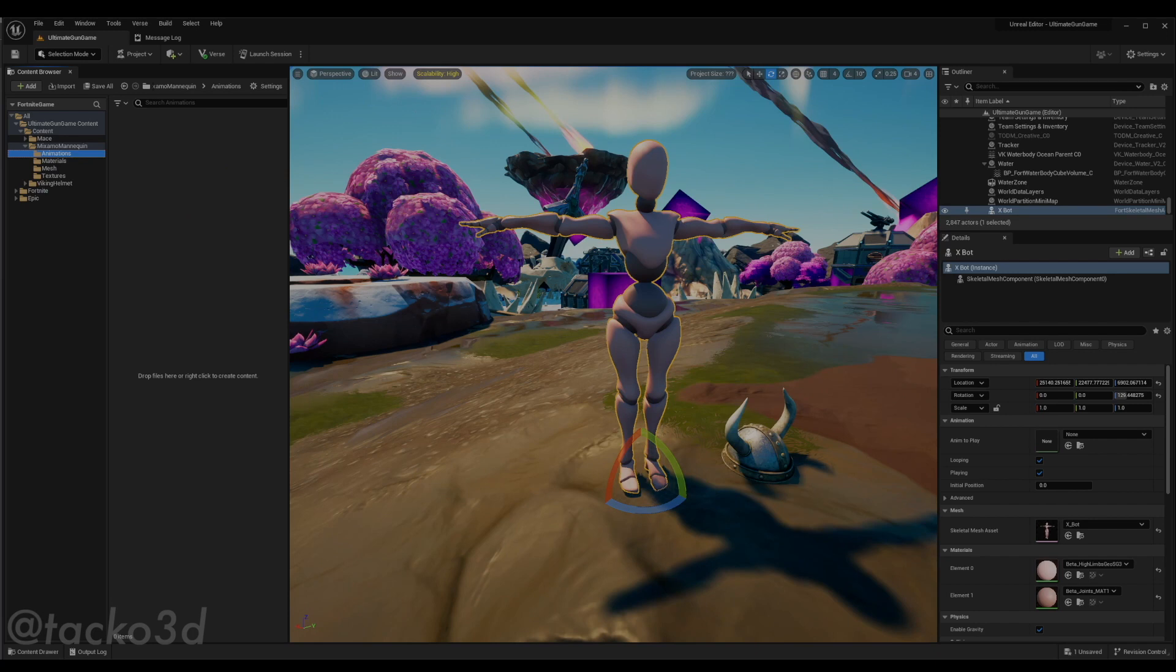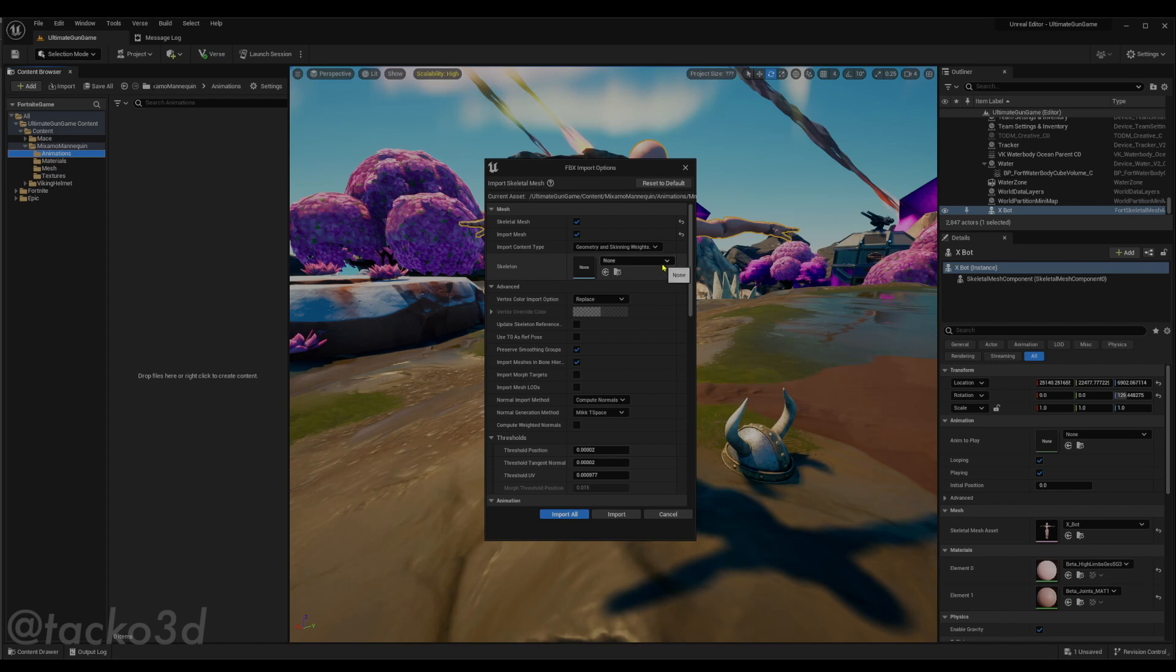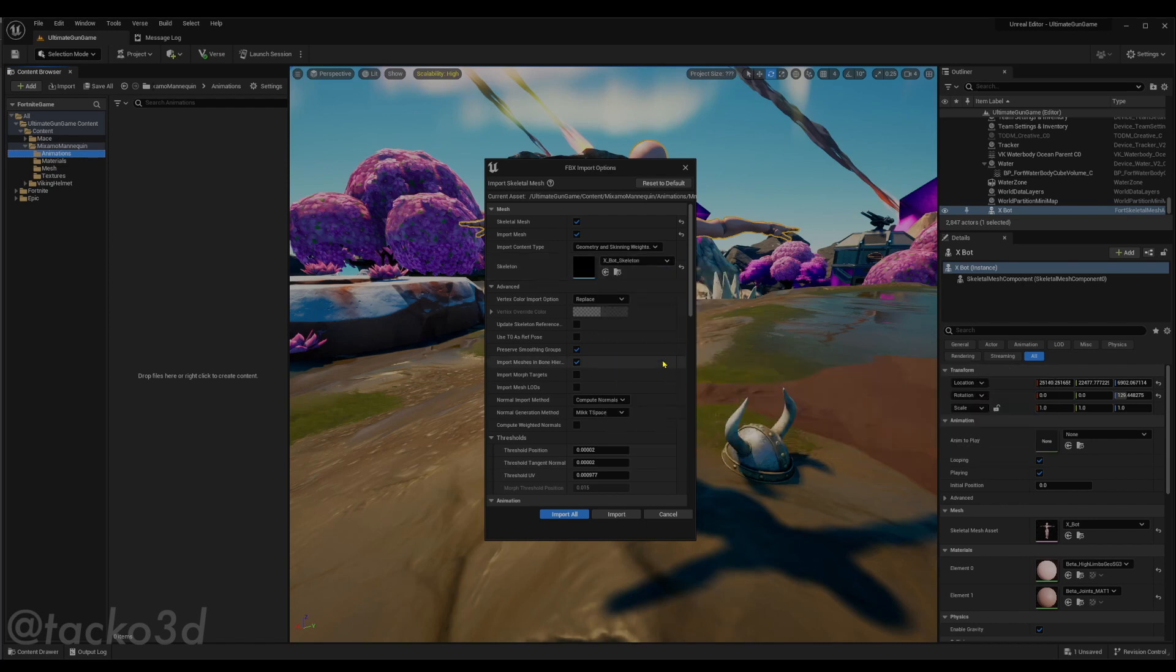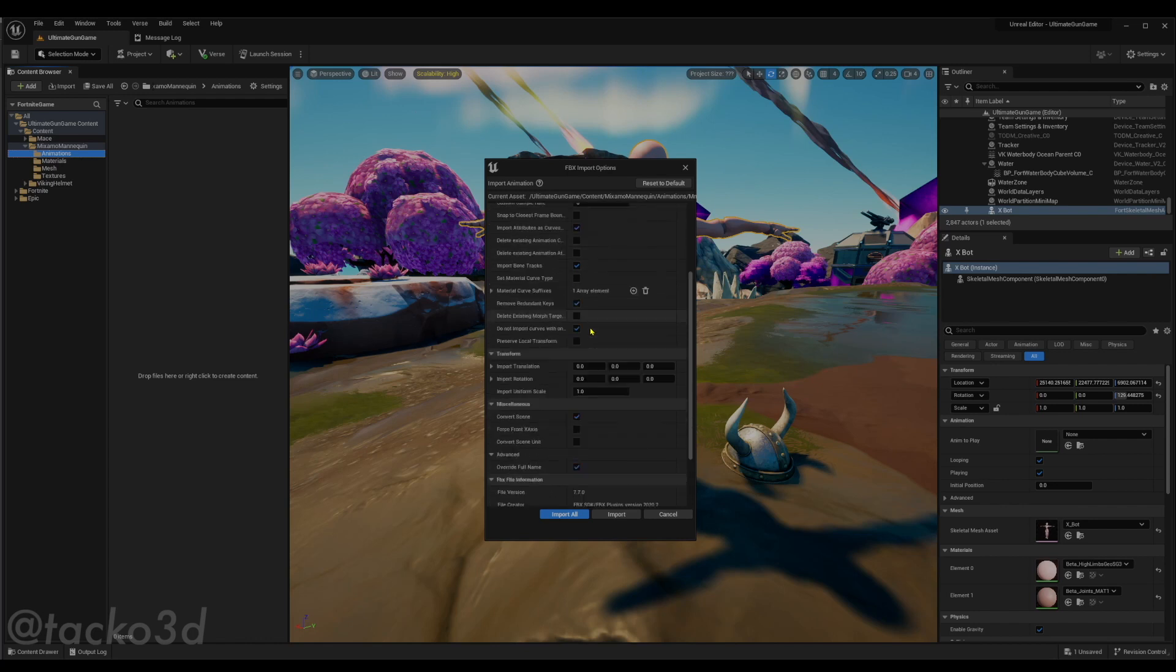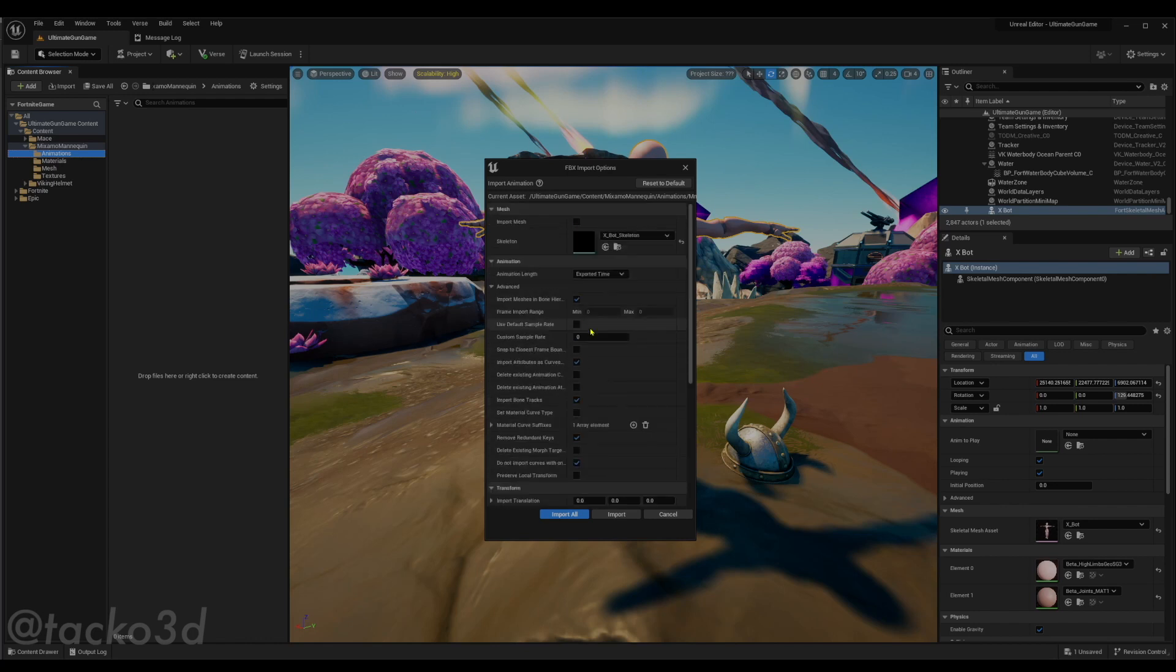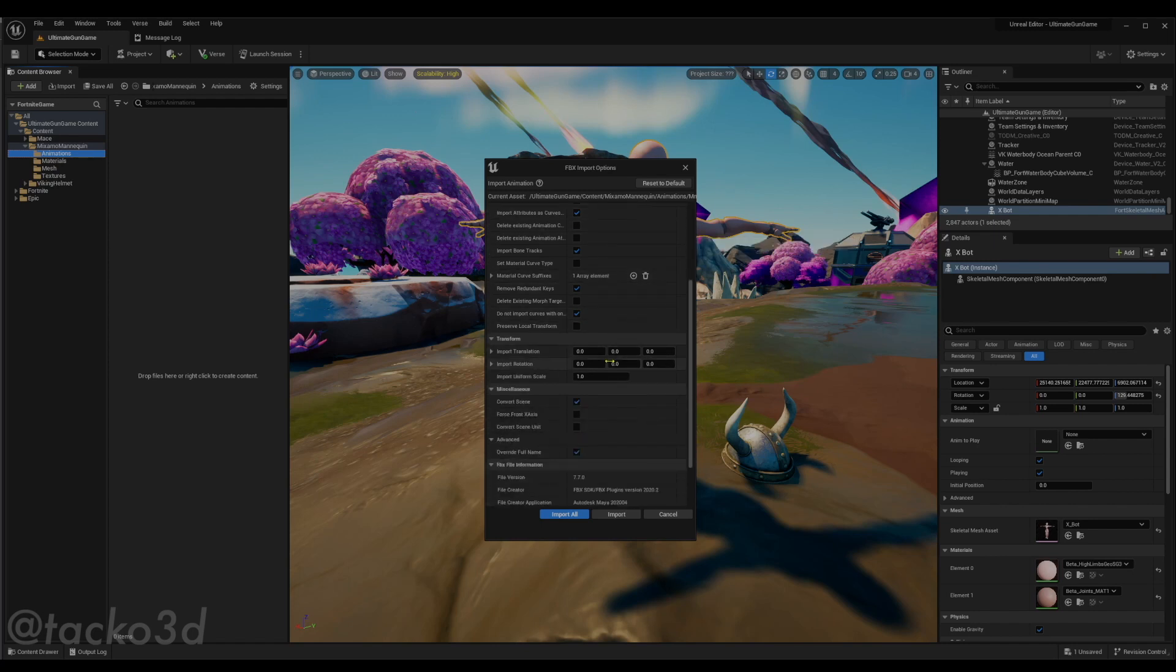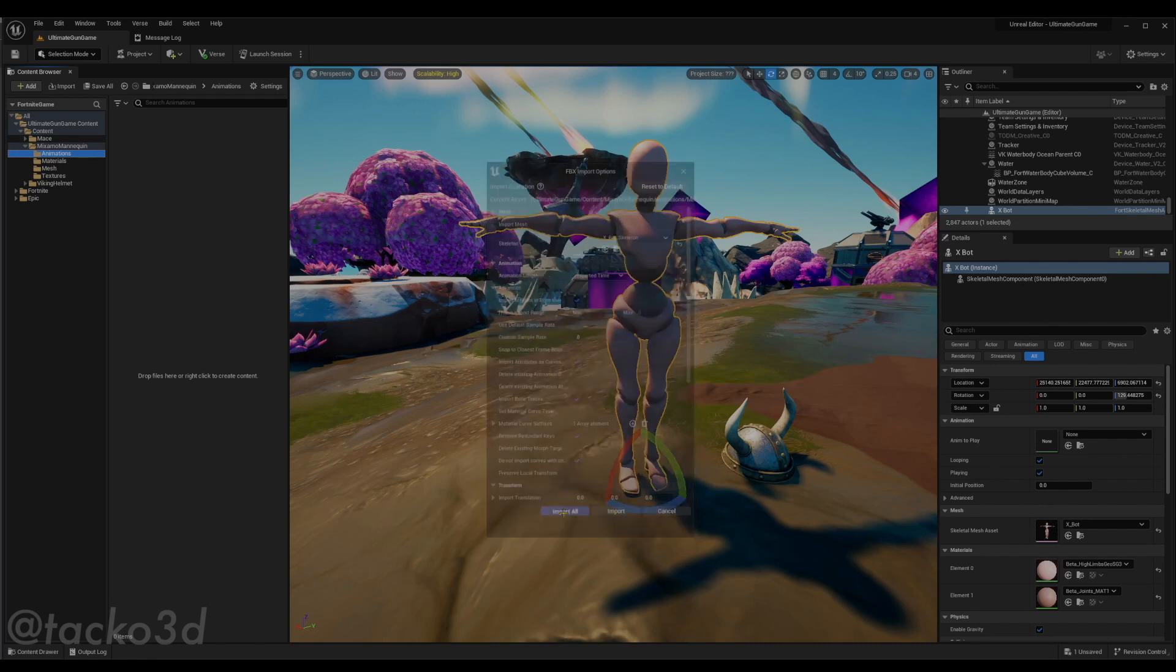This is a little straightforward in the animation folder. Just drag the animations you want into the content browser. And on the import dialog, make sure you select the skeleton of the mesh you just imported. This is important. And we do not need to import the mesh, so that's okay. Don't worry if you don't see the skeletal mesh option here. We already have the skeleton selected. And these settings should be fine. And hit import all.